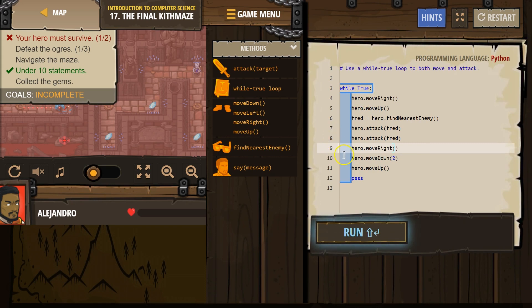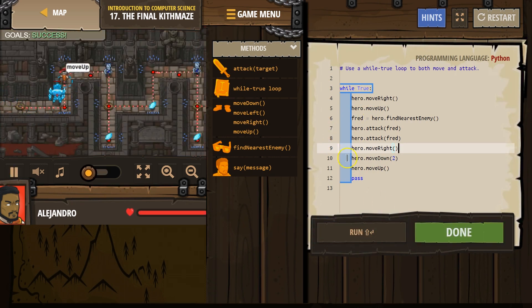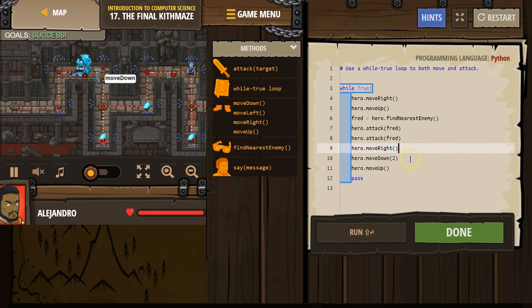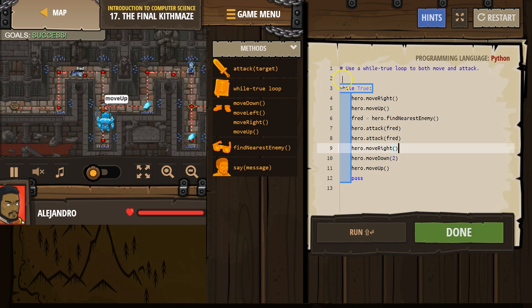And remember, it has to be indented like this to be in the loop. Up, attack, attack, right, down once, down twice, up. Oh, did that do it? And then we're gonna repeat.